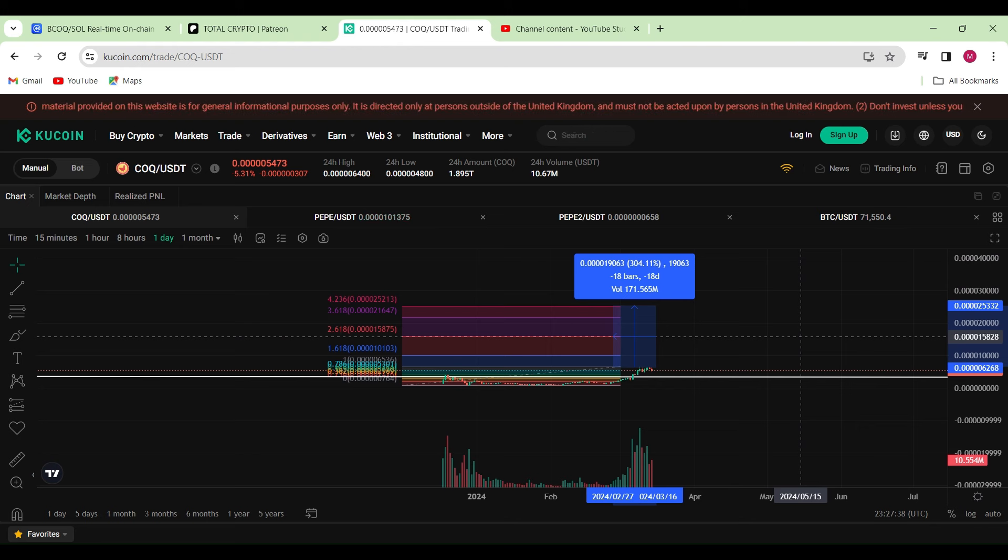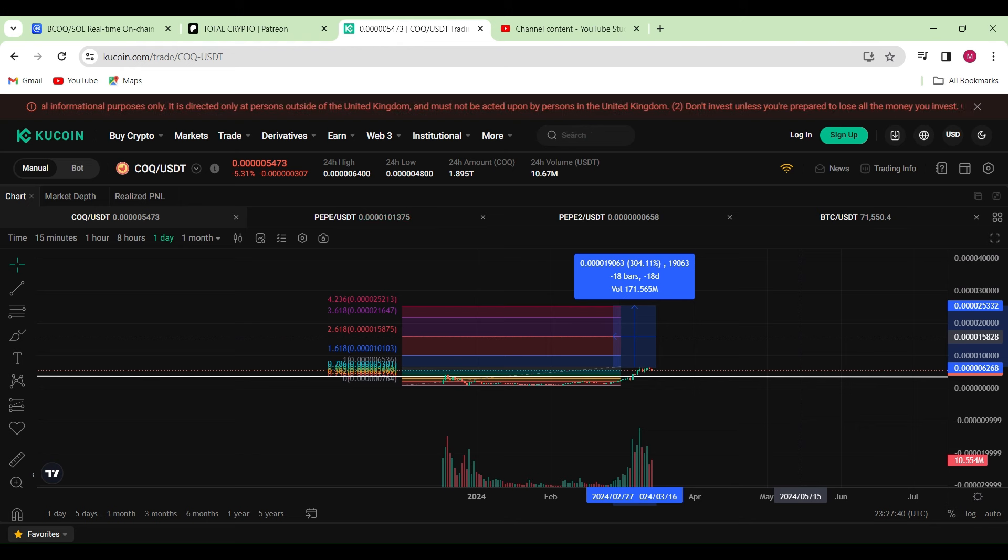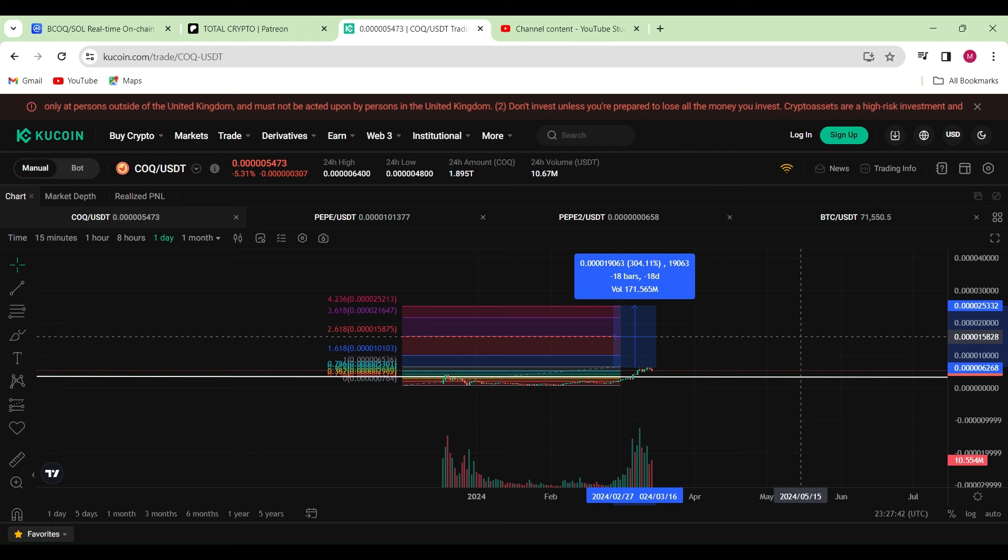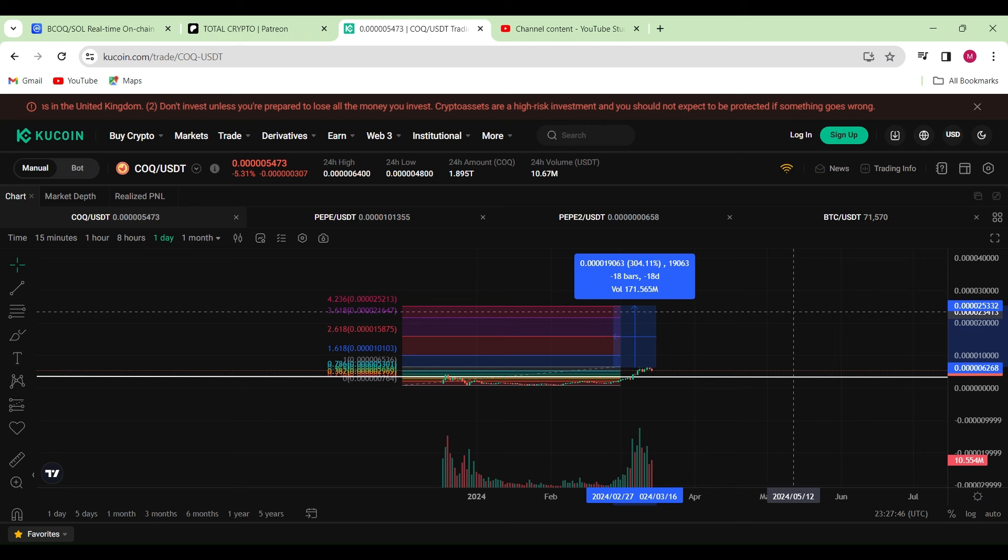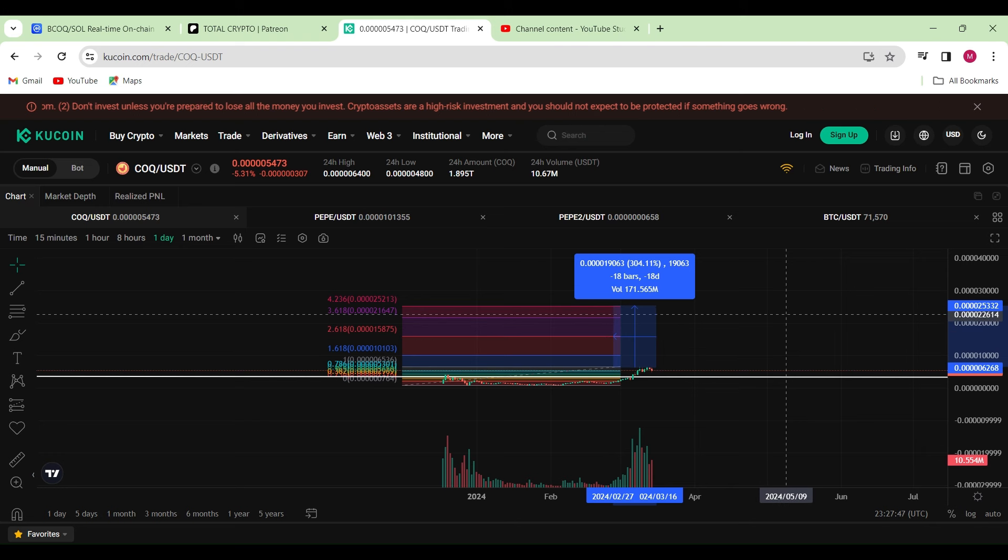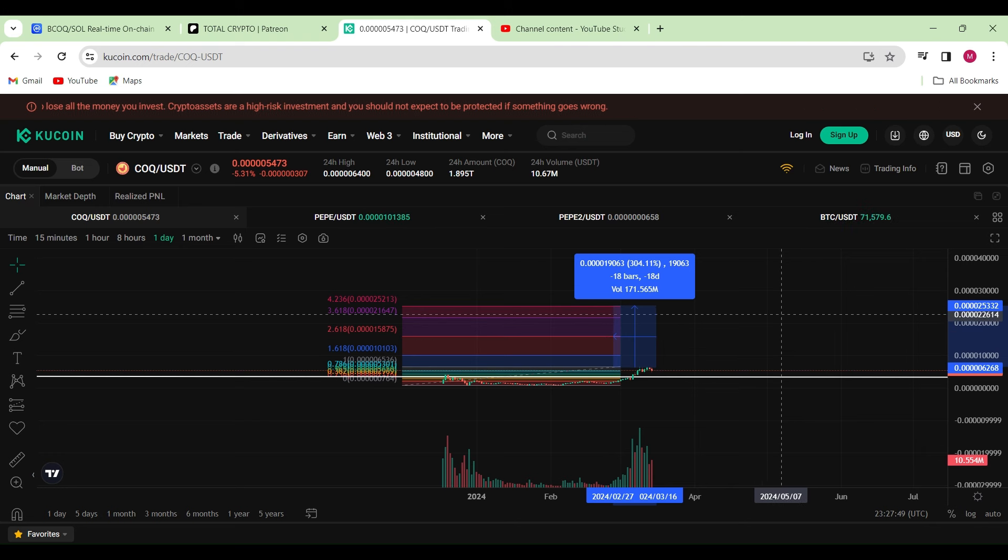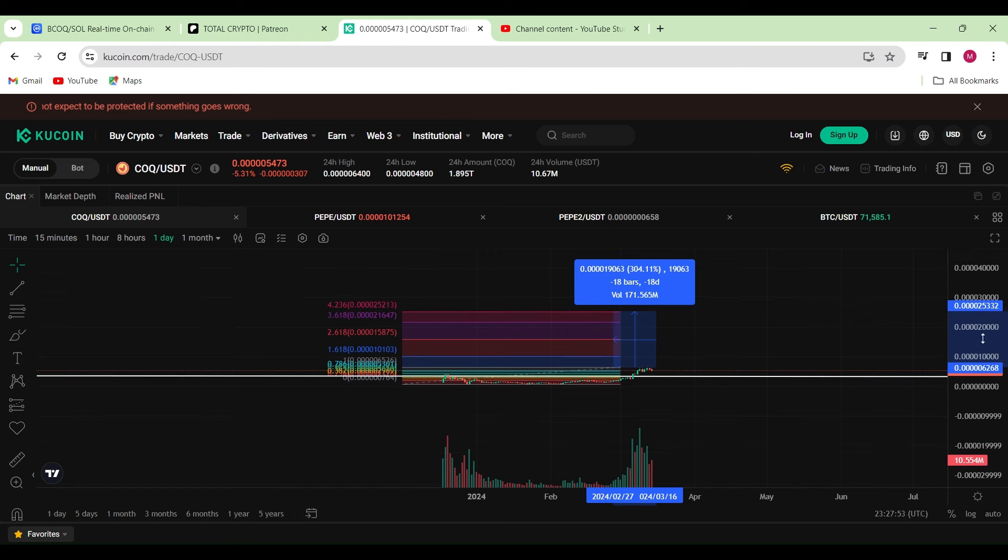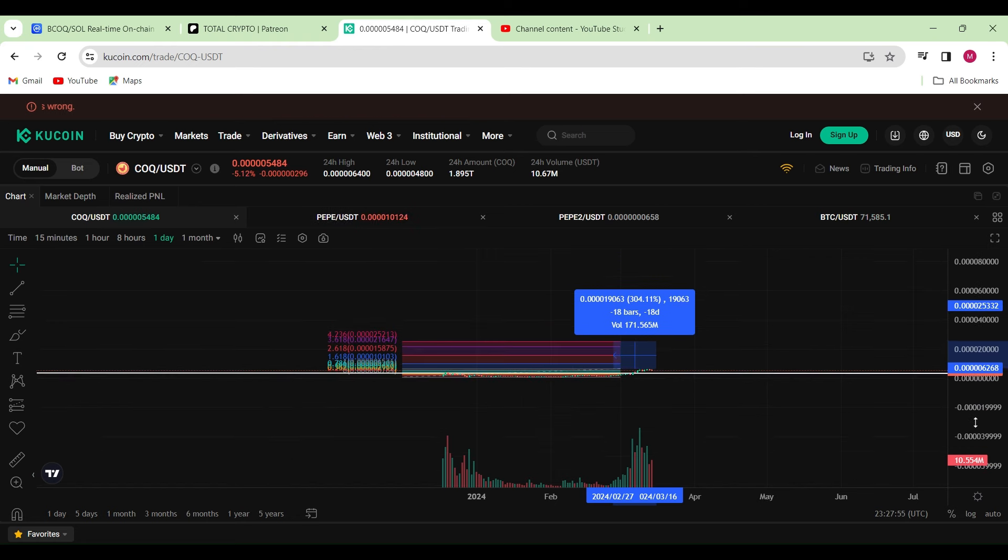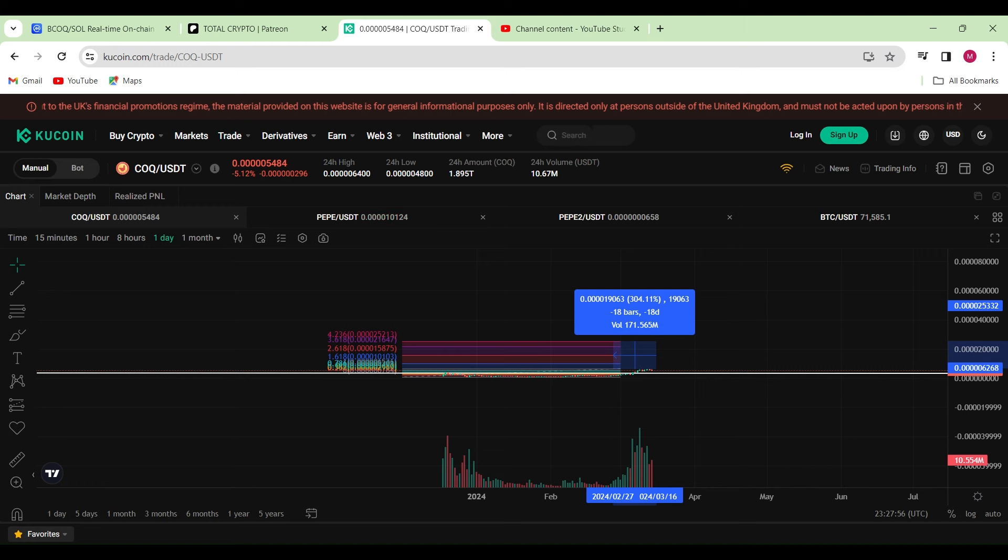If you put in $500, that will give you $1,500. And if you hold right up to my predicted price target for Cox Inu, you can make with as little as $500 basically $1 million.